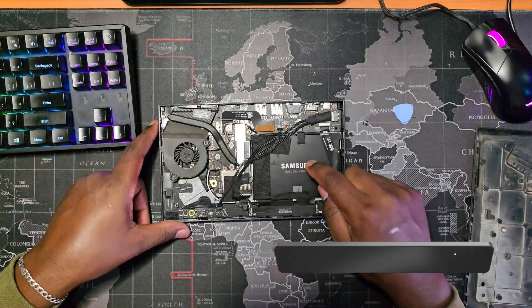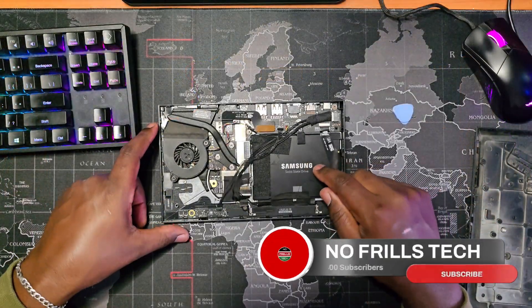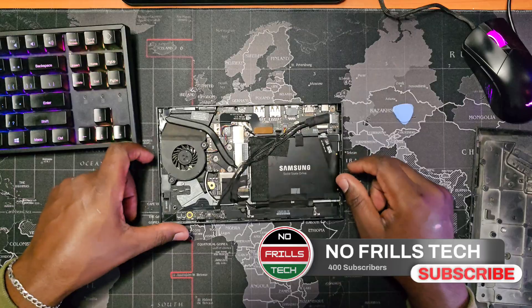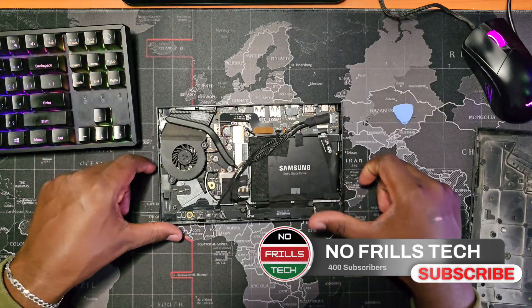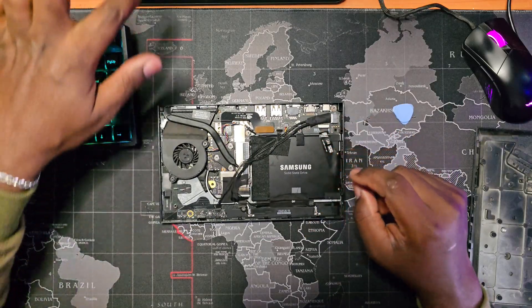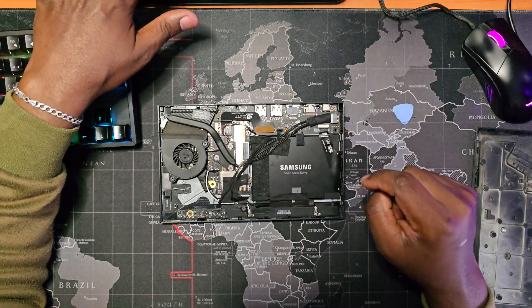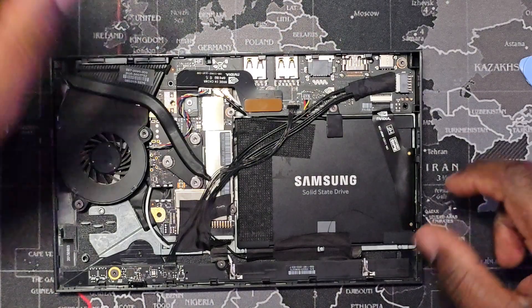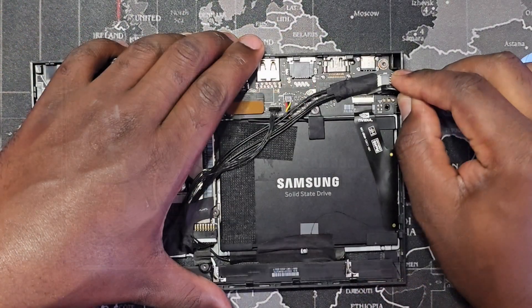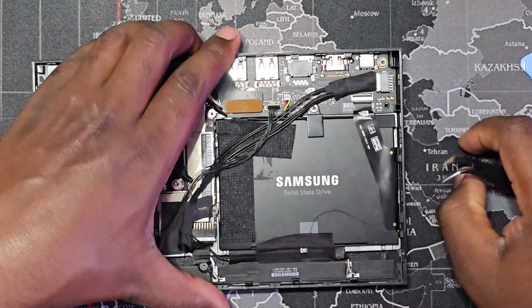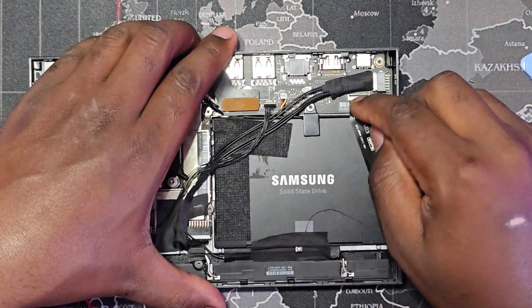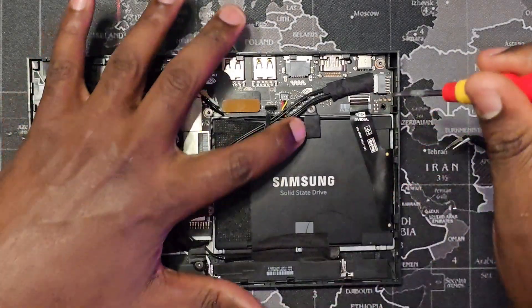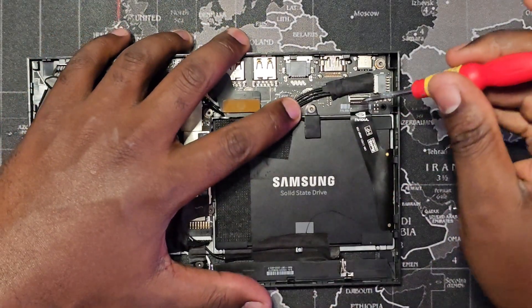Before we remove the drive, if this is your first time here, please consider subscribing to help the channel get to the monetization milestone of 1000 subs. To remove the drive, I began by releasing the SATA ribbon cable from the motherboard, followed by loosening the clip that holds the drive in place.